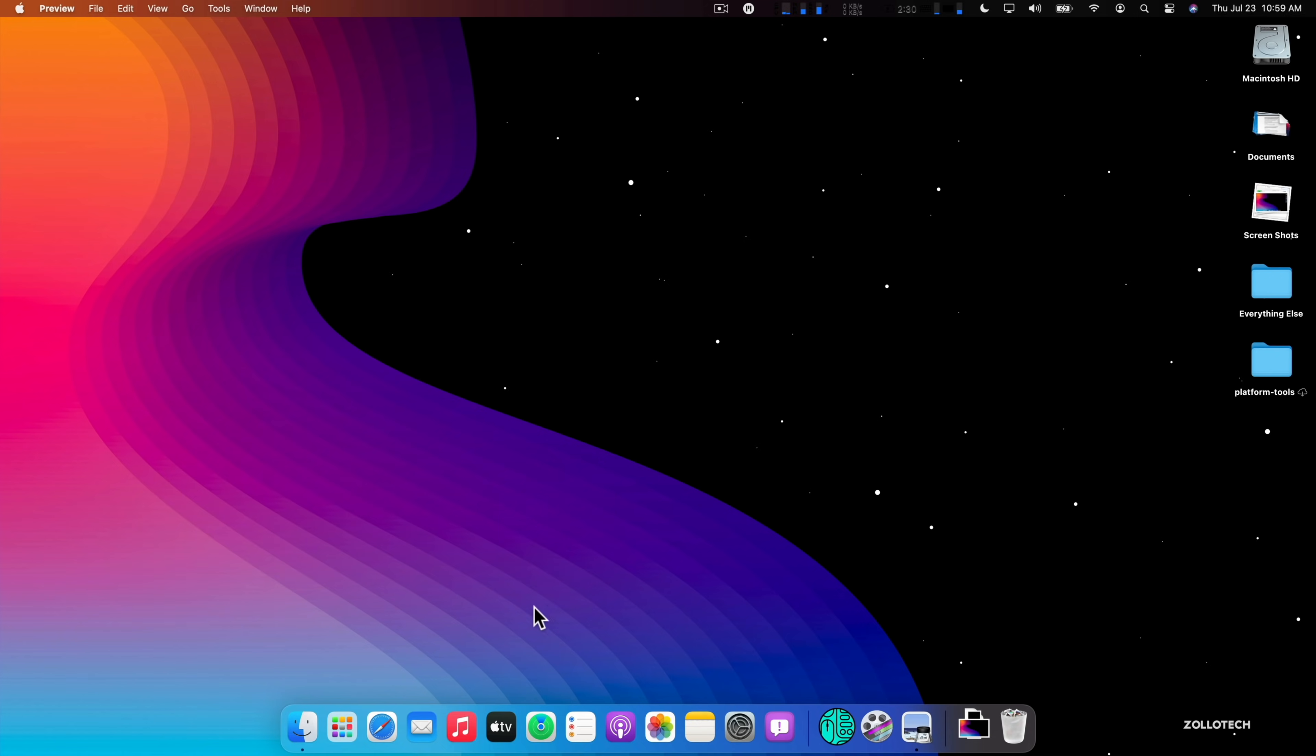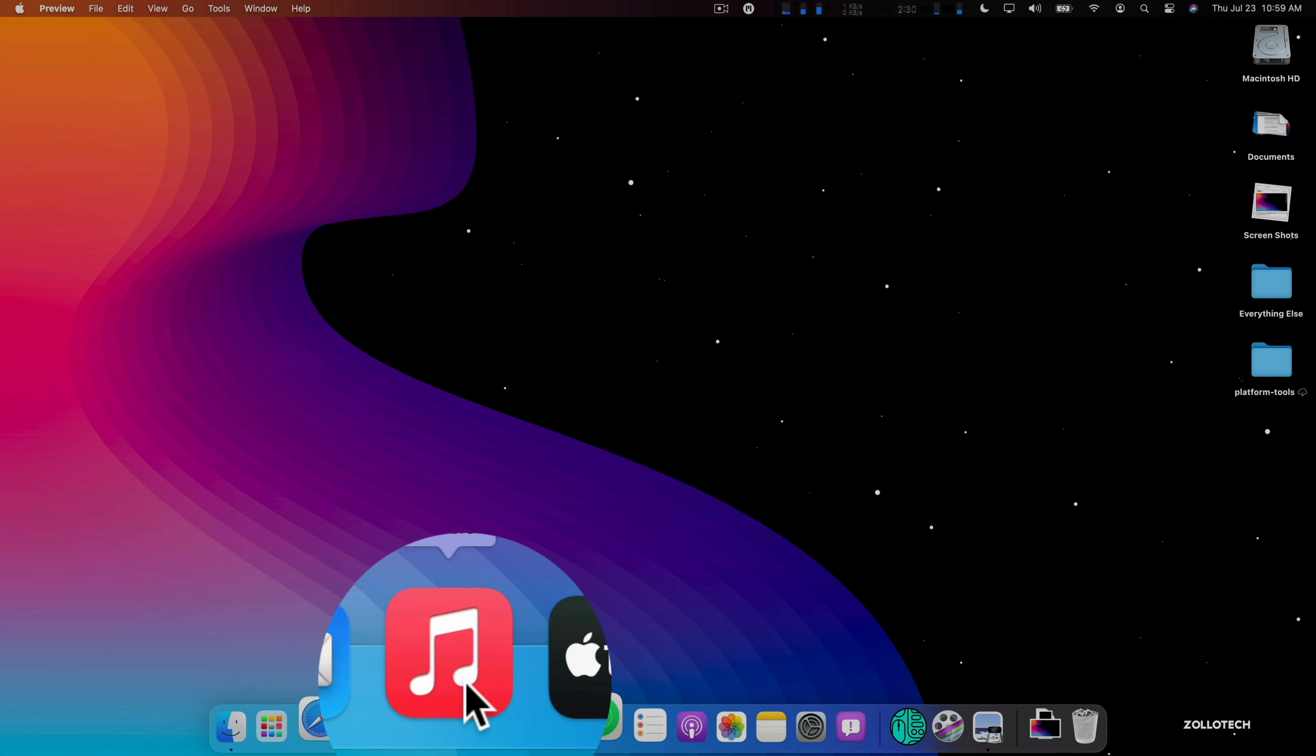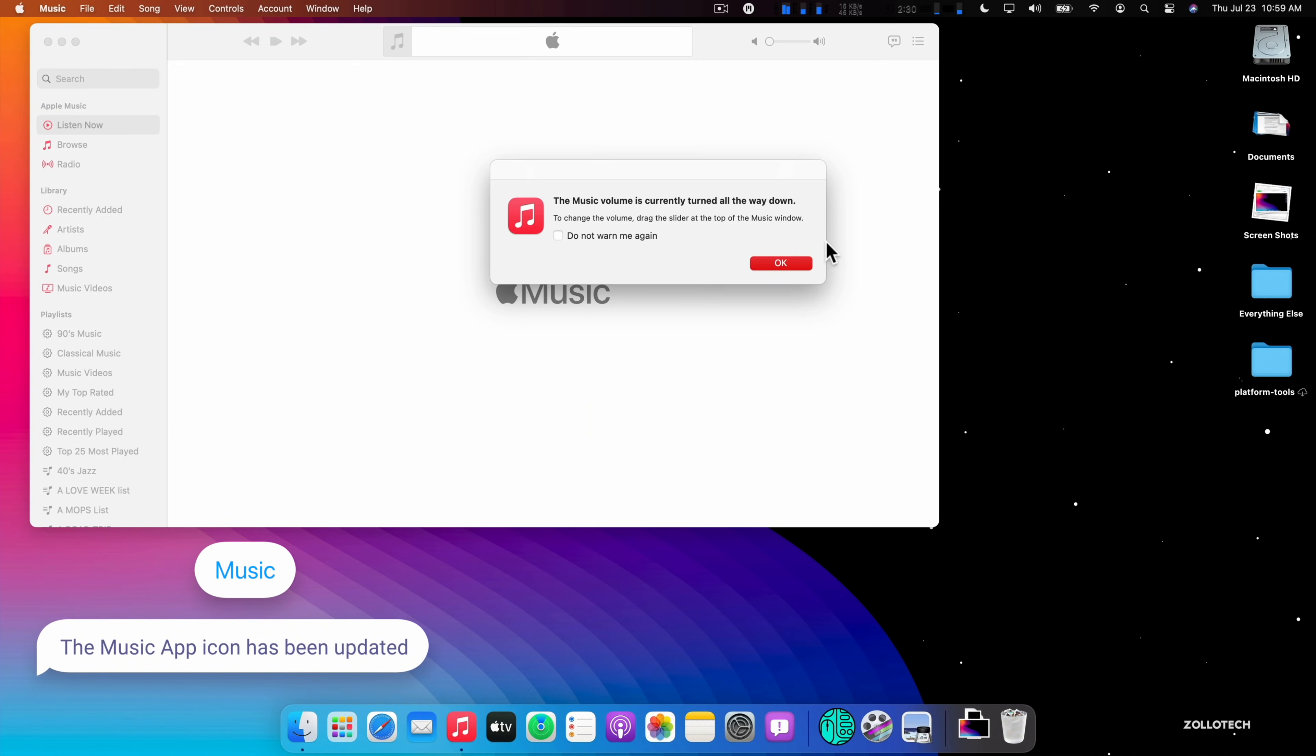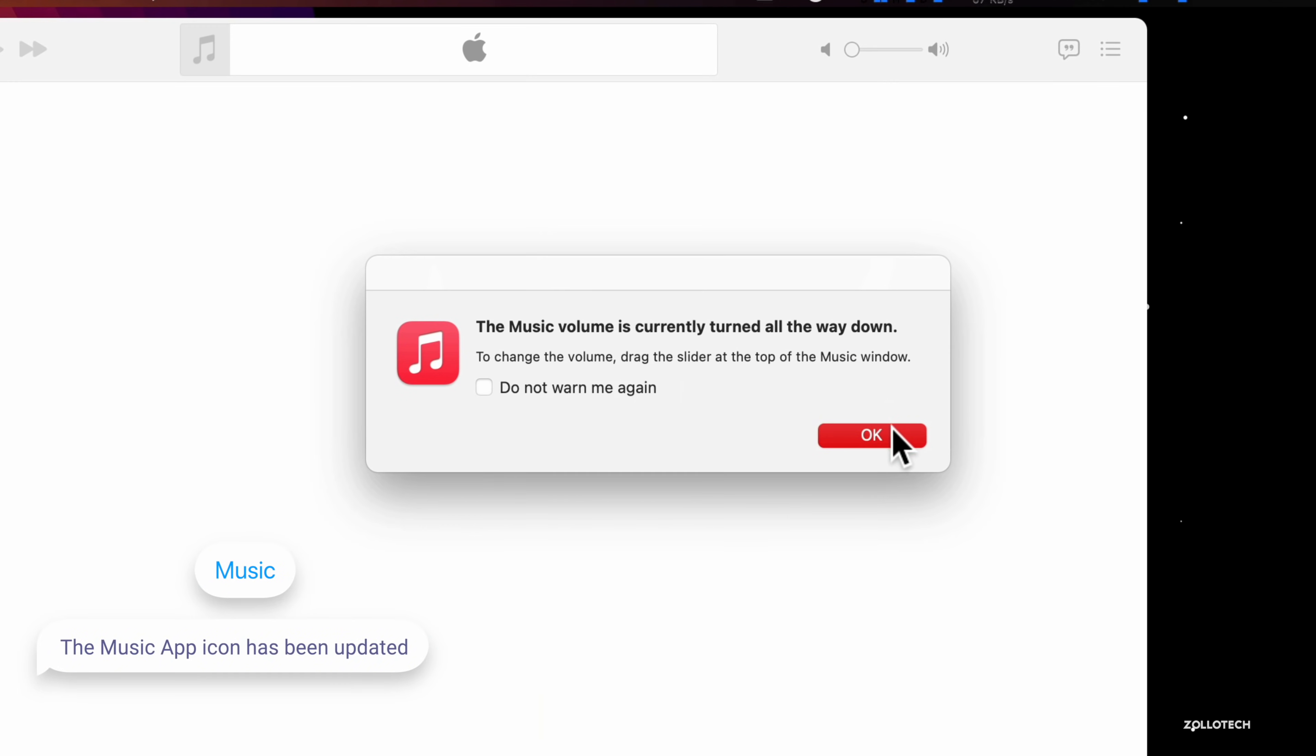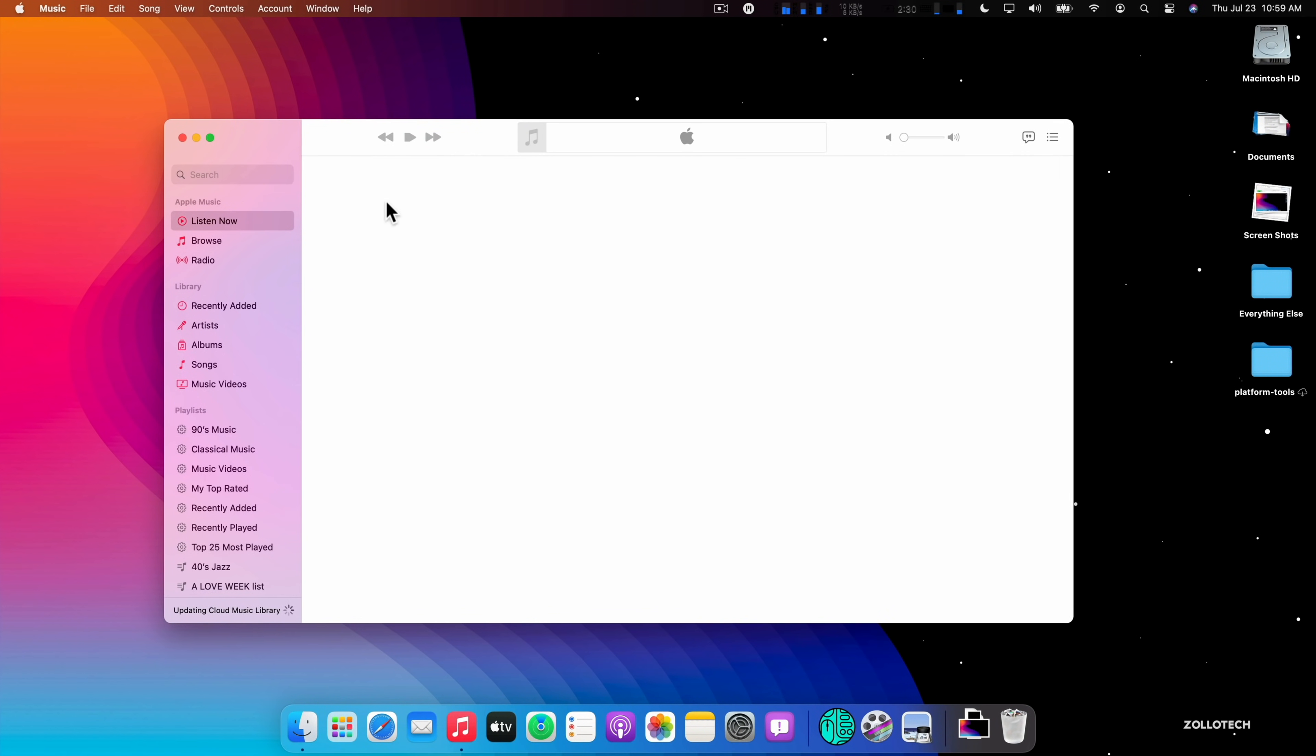The next thing that they've changed is the music icon, which is pretty obvious. They've updated it to match iOS 14 beta 3 where we saw that new update. You'll see it says the music volume is currently turned all the way down and it's just letting me know. It's taking a while to bring up Listen Now for whatever reason. Maybe we'll go to Browse.